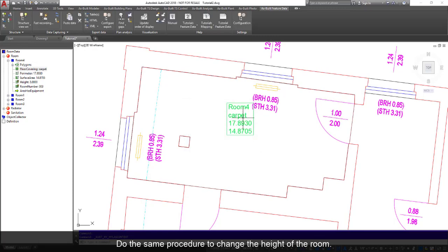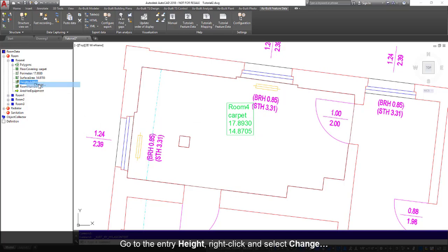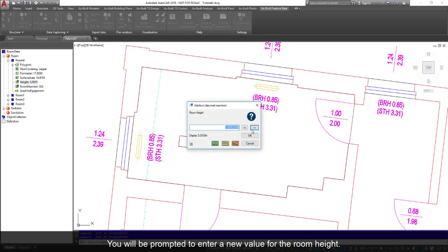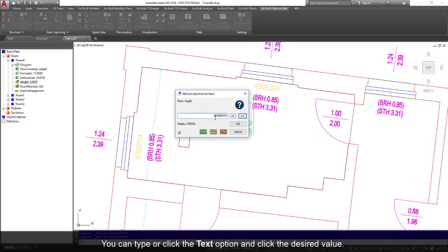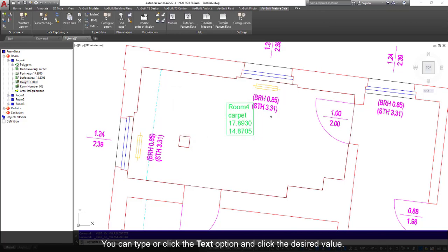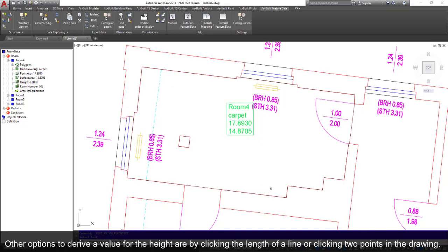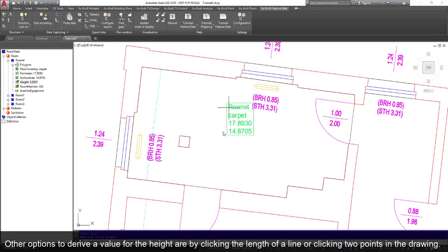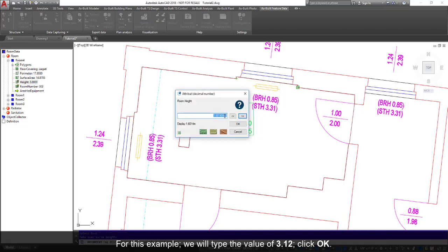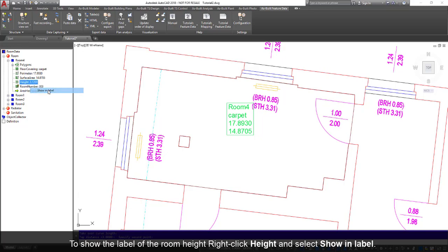Do the same procedure to change the height of the room. Go to the entry Height, right-click, and select Change. You will be prompted to enter a new value for the room height. You can type or click the text option and click the desired value. Other options to derive a value for the height are by clicking the length of the line or clicking two points in the drawing. For this example, we will type the value of 3.12. Click OK. To show the room height in the label, right-click Height and select Show in Label.